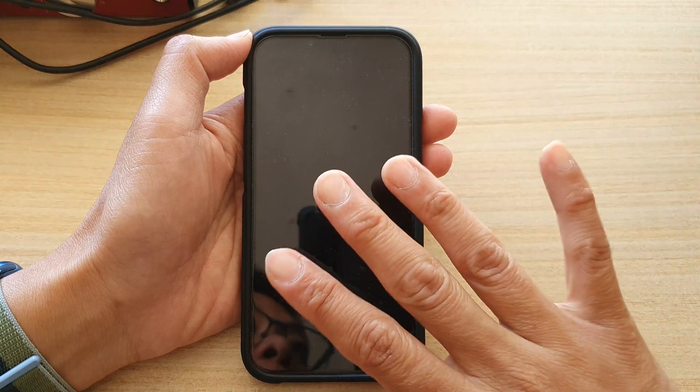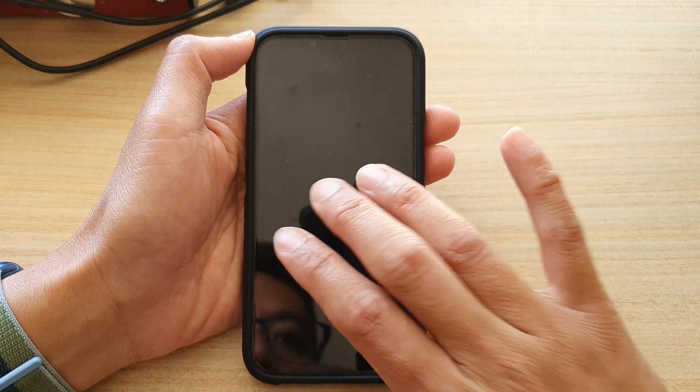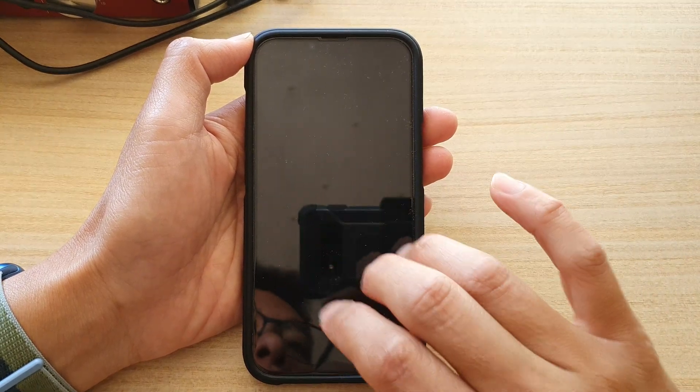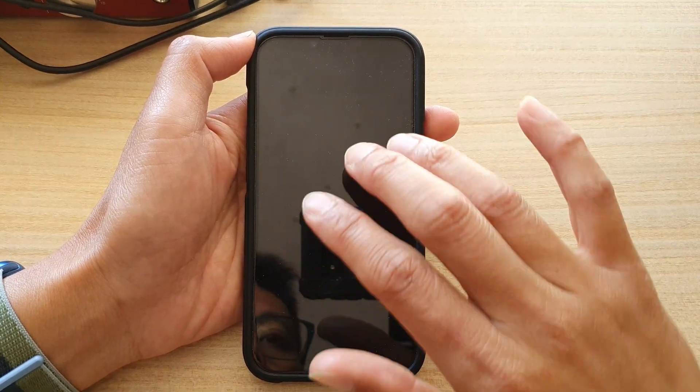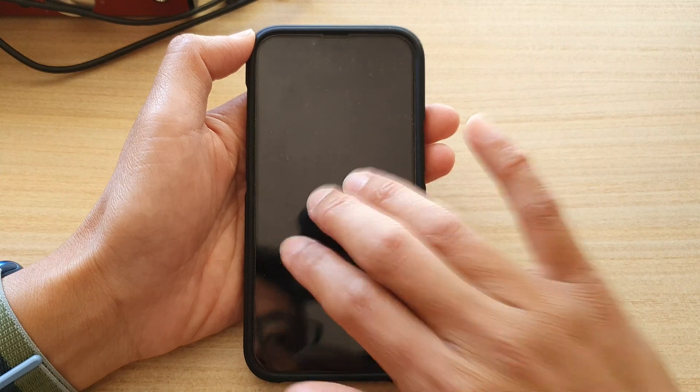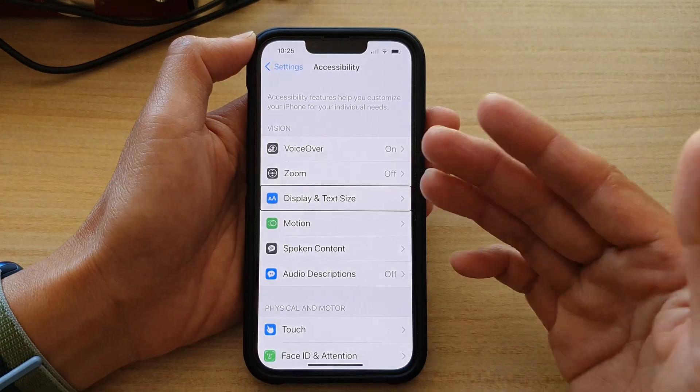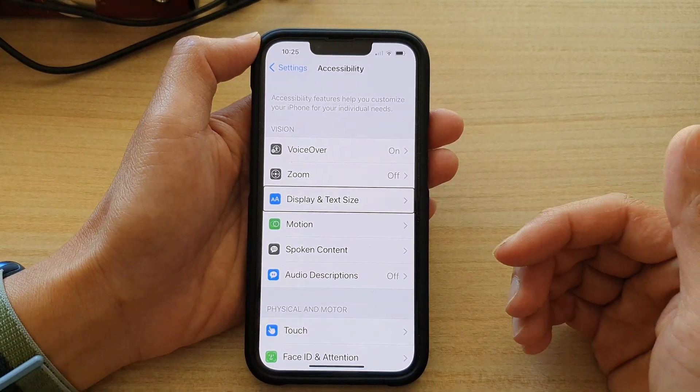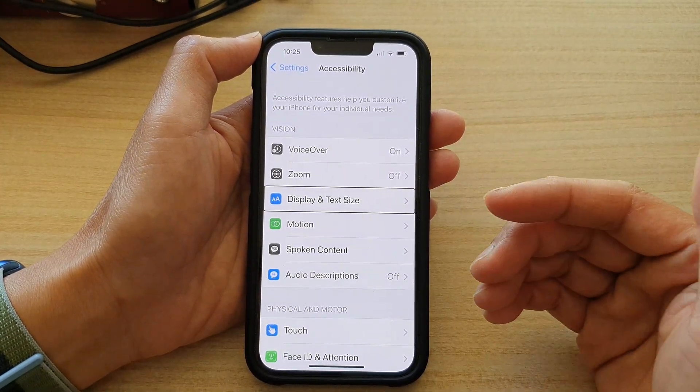So with three fingers you want to triple tap on the screen, so like this: one, two, three, and that will bring the screen back on.